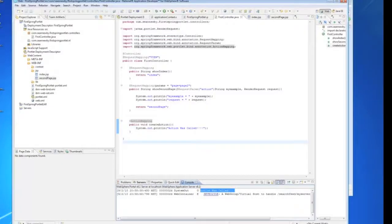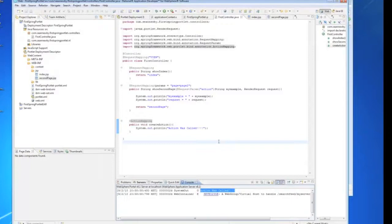So that will be it for my demo today. I hope this has been helpful in getting a basic understanding on how to set up a Spring MVC Portlet. Again, thank you for watching. My name is Sean Newby. And have a pleasant day.